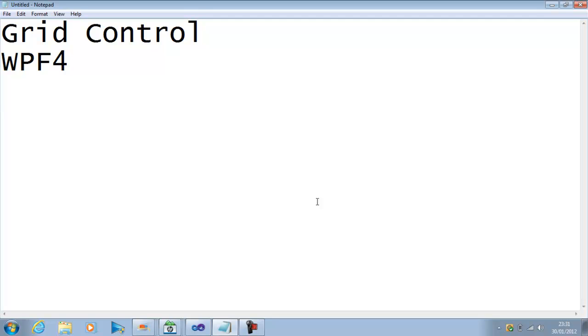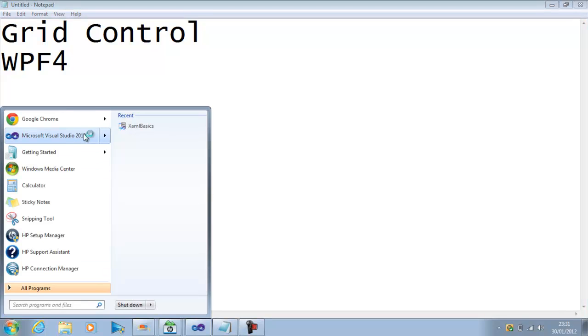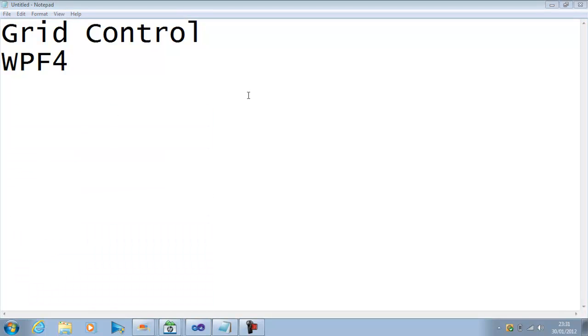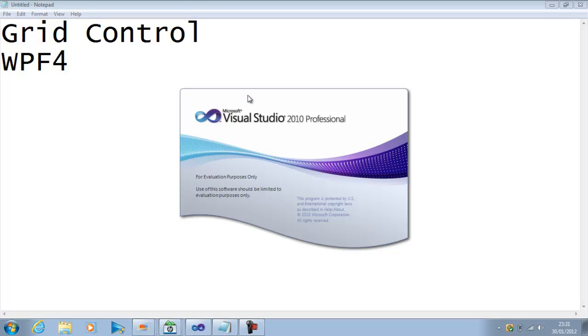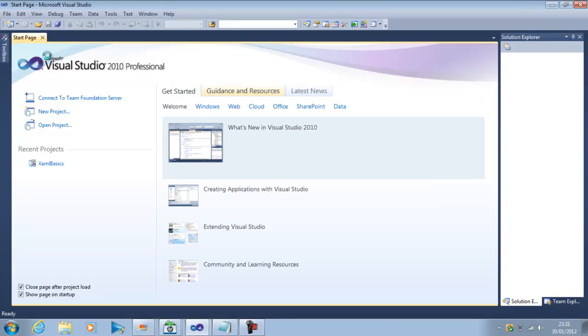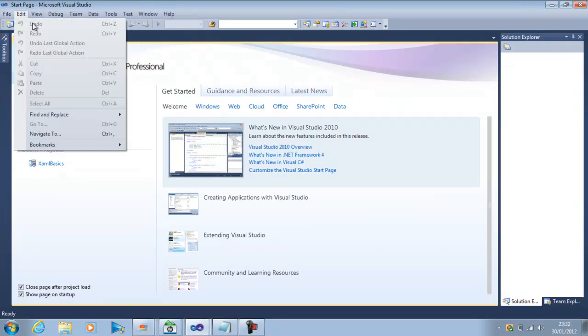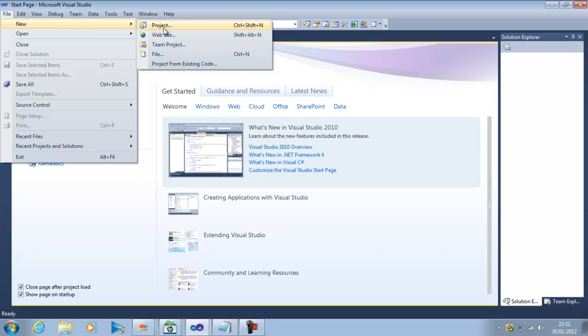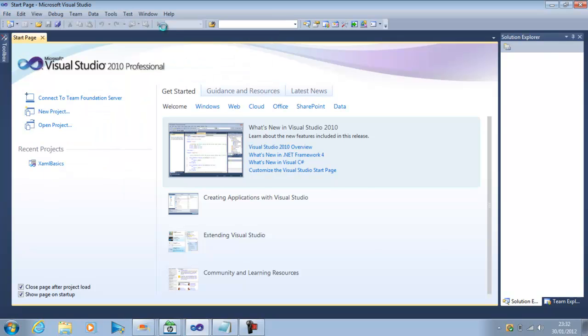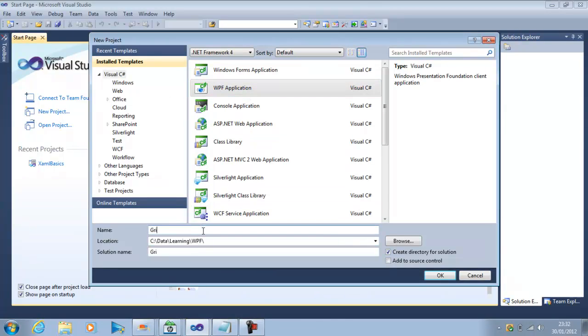So we will start with a project. Let me open the Visual Studio and in Visual Studio here we can file new project and Windows Presentation Foundation and here we can say Grid Control.